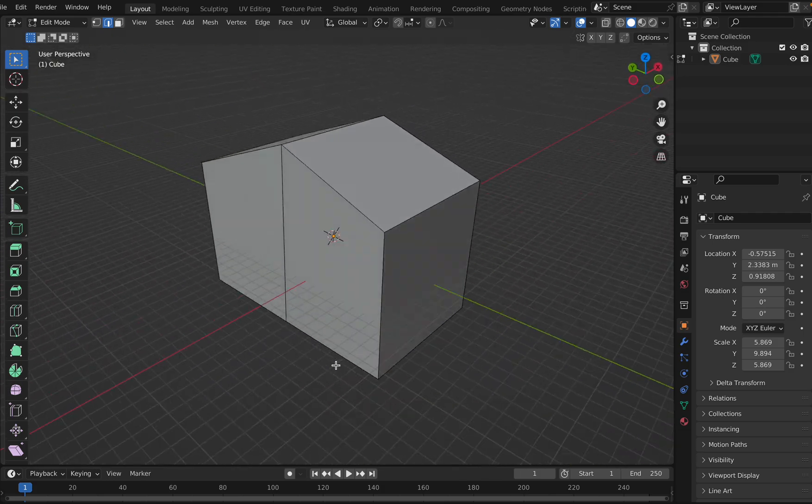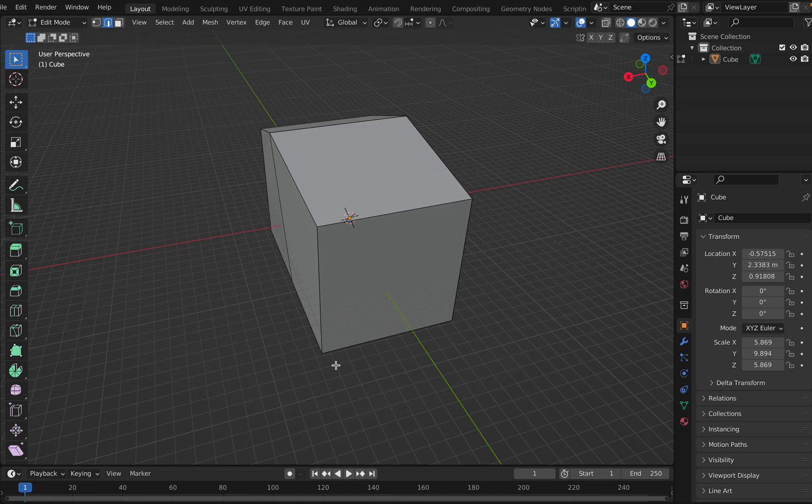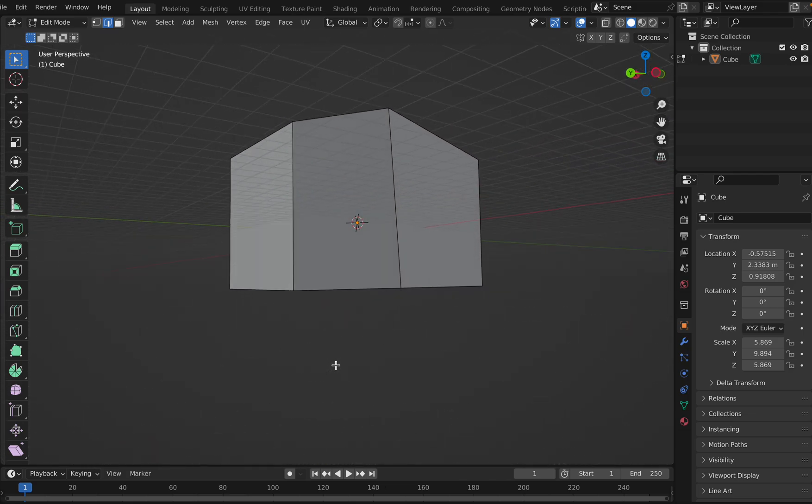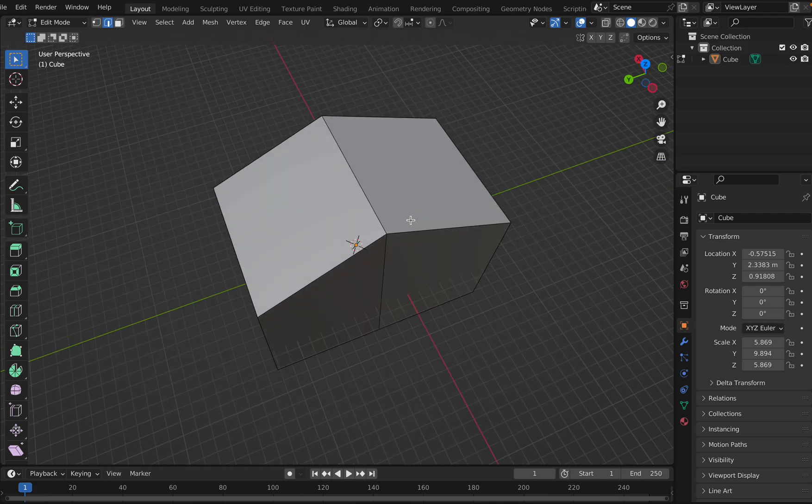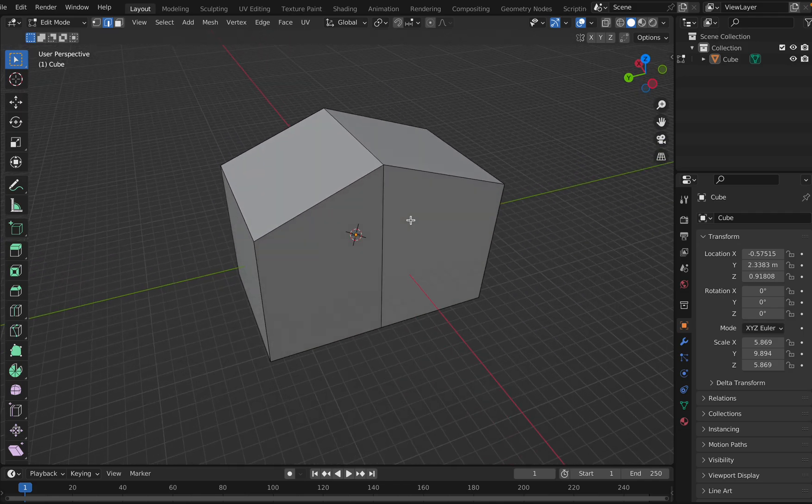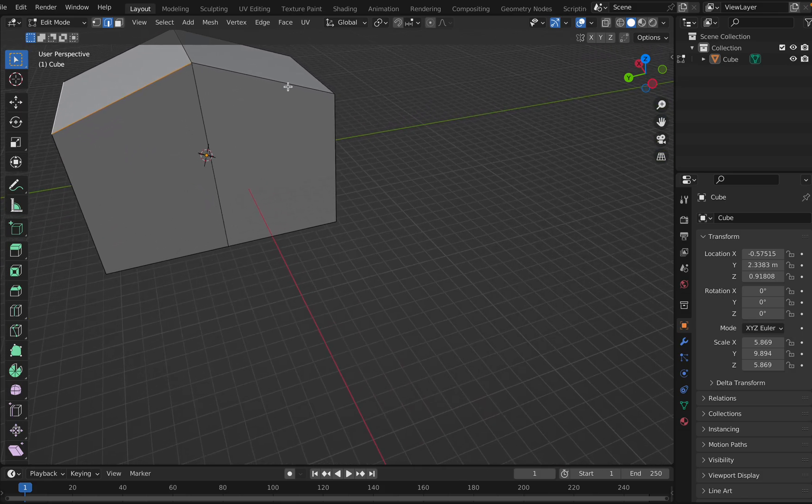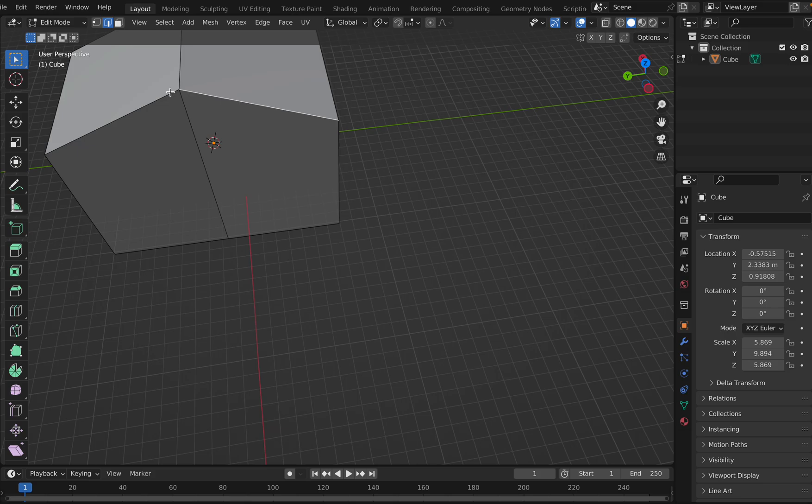So now we need to put a roof here. To put the roof, select these edges. Let's see what happens. Select these edges and click on shift.